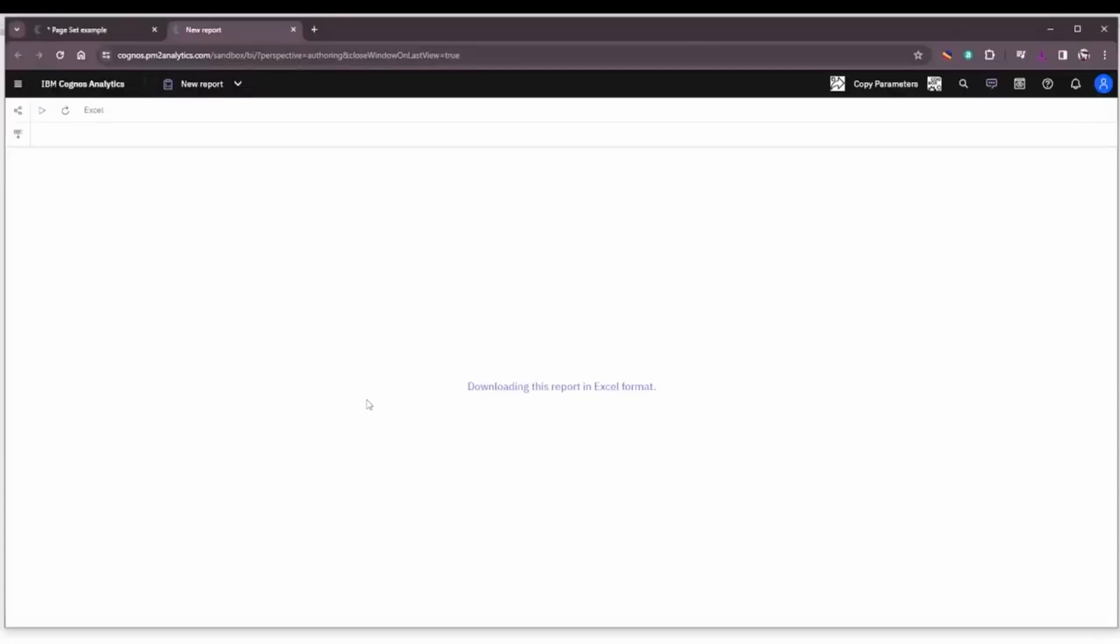Anyway, that's the topic - page sets. Find a way to use them, they're very useful, very powerful, and hope you have a great day and we'll talk to you soon.